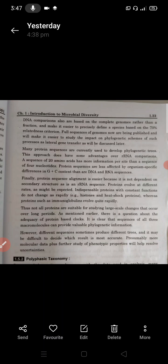Presumably, more molecular data plus further study of phenotypic properties — including morphological and basic characteristics — will help resolve this uncertainty and determine which phylogenetic tree is most accurate.